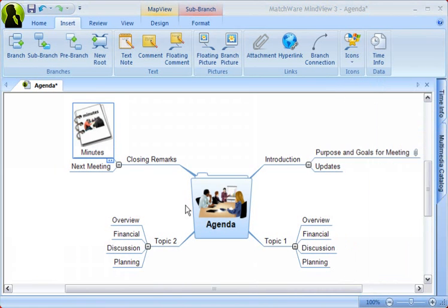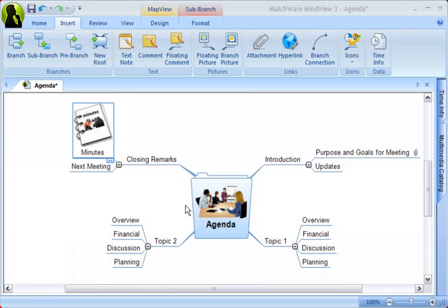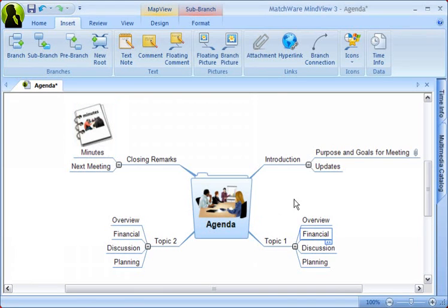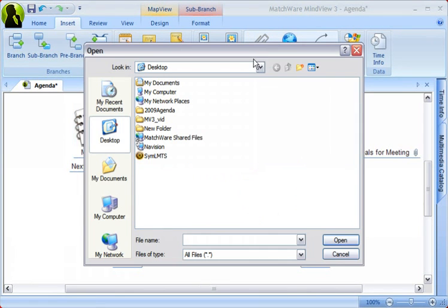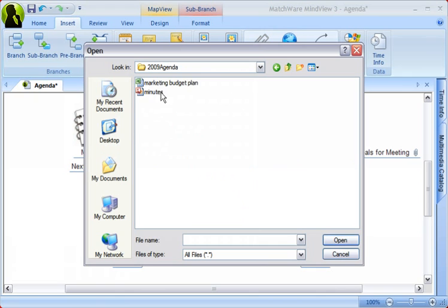MindView also allows you to attach any type of file to your branches, and there is no limit to the amount of files that can be attached. This enables the user to elaborate on ideas, and these attachments can be executed directly from the mind map. Simply select the branch you want to attach a file to and click the attachment icon in the menu. This is how you find and attach any file that you want to your branch.